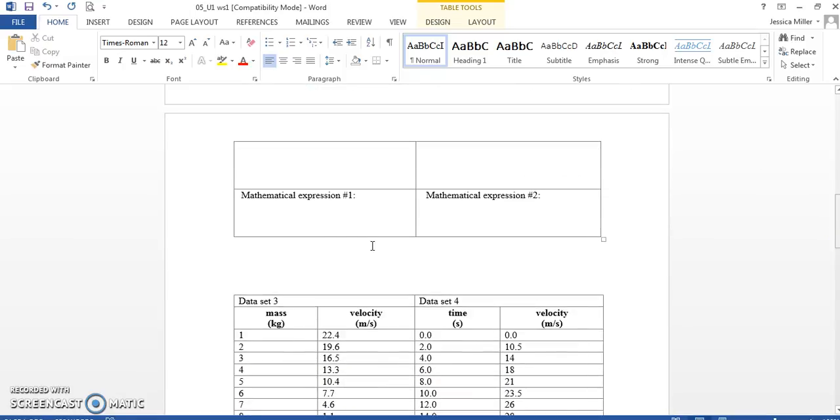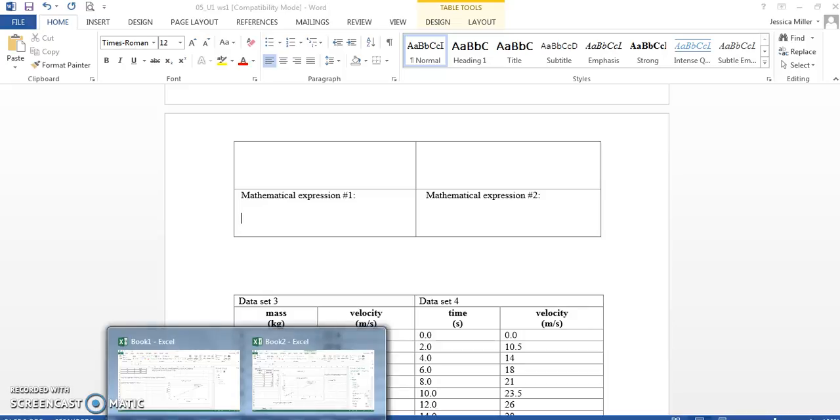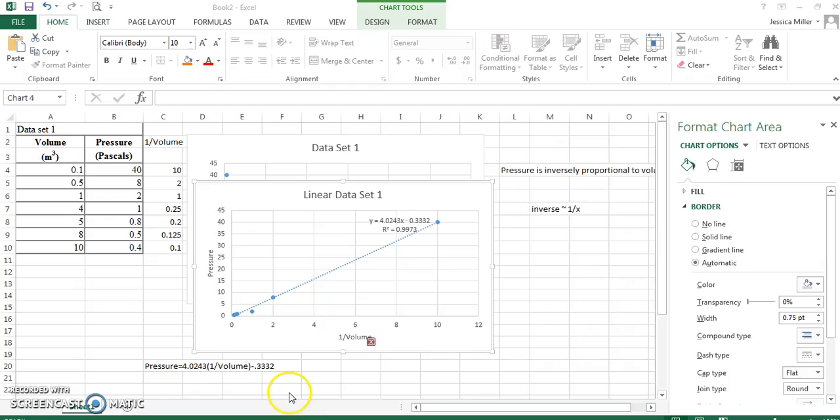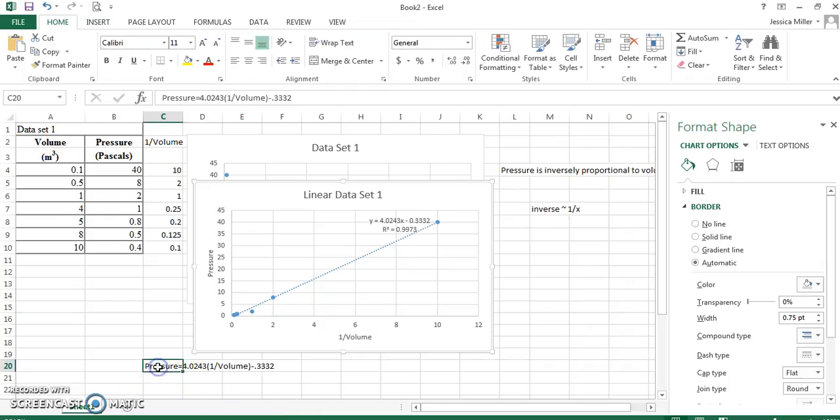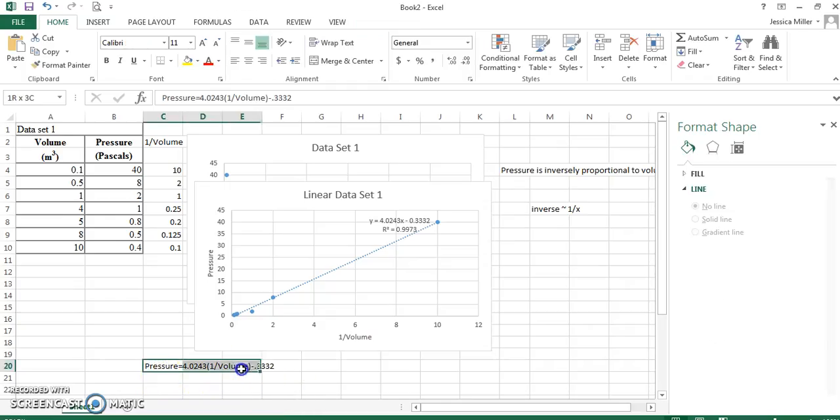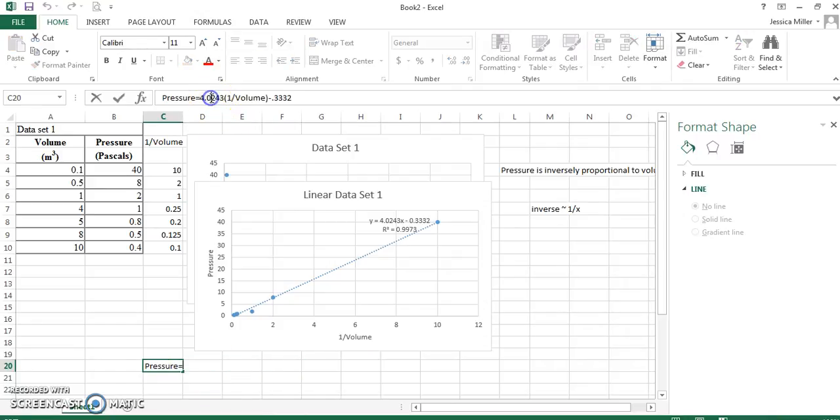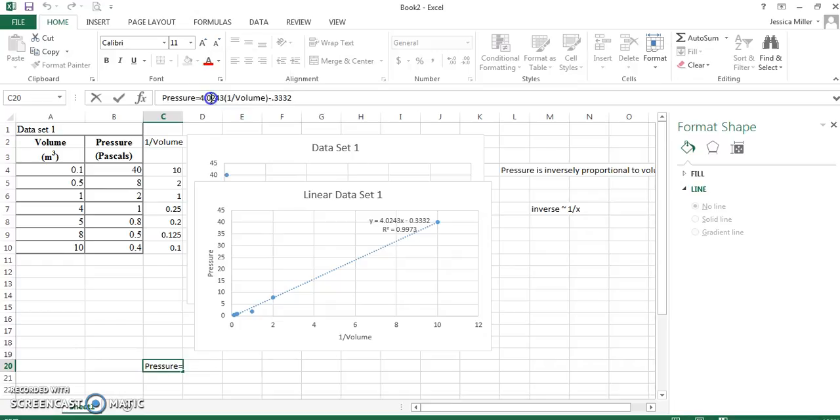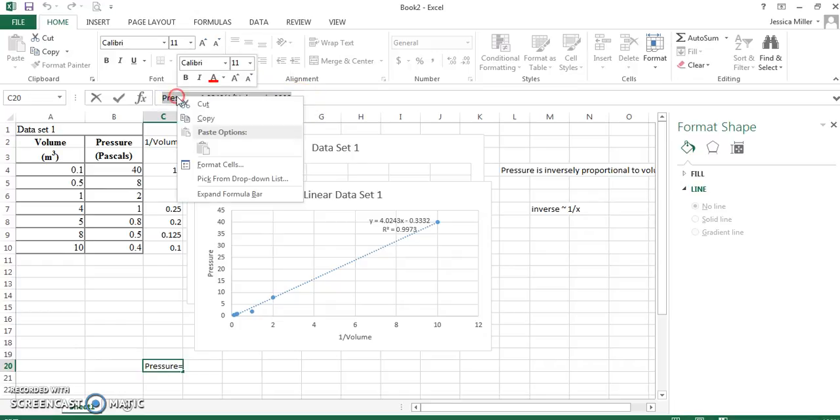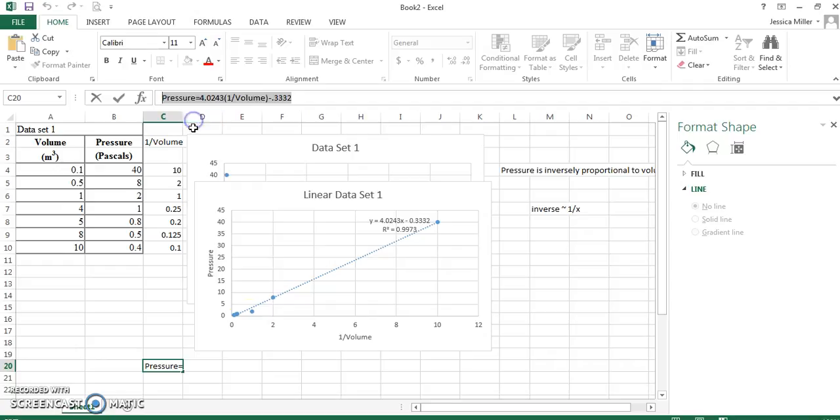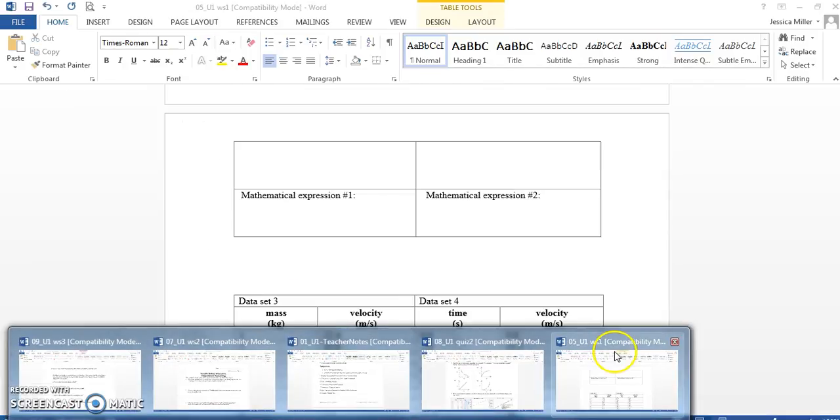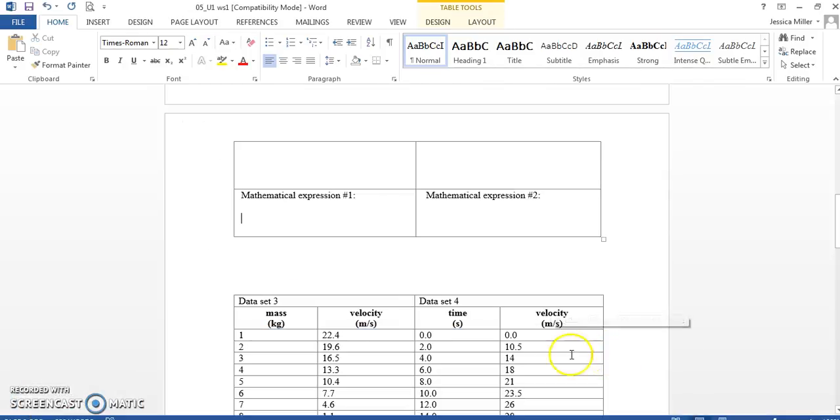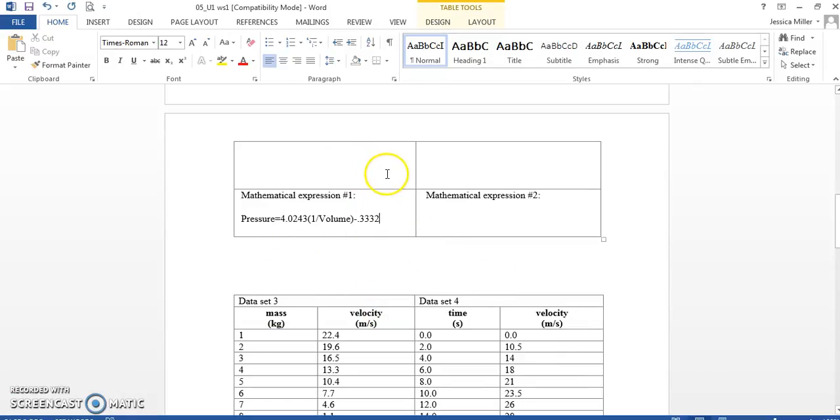And let's see. Mathematical expression 1. This is the equation that I gave you here. It needs to be a literal equation. I don't want to see y's and x's. I need to see actual variables, like pressure and volume. I'll just copy that and put it right here. All right, guys, that was number one.